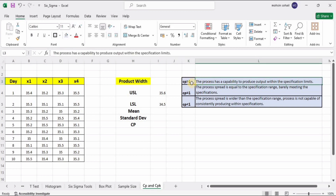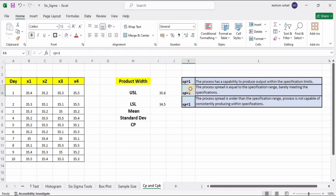When we calculate the Cp value, if it is greater than one, it means the spread is narrow and the process has capability to produce output within specification limits. If Cp equals one, the process is capable of meeting specifications but just barely, because the process spread equals the specification range. If Cp is less than one, the spread is wider than the specification range, meaning the process is not capable of consistently producing within specifications.